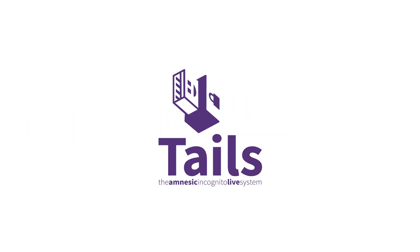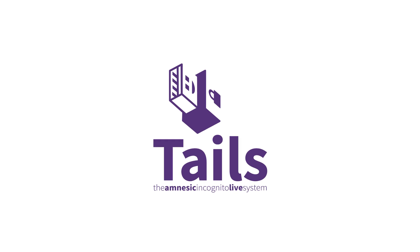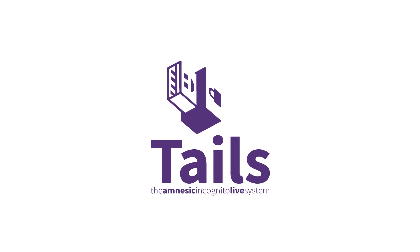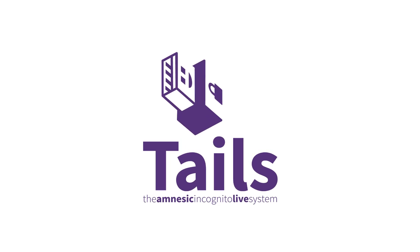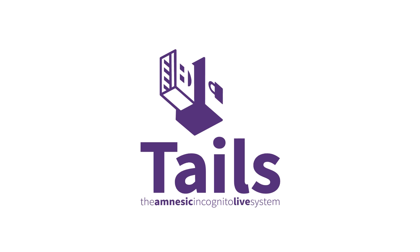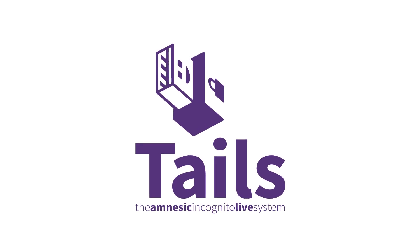This video is part of a series on the TAILS operating system. If you haven't yet, make sure you watch our other videos on TAILS. Click or tap on the pop-up message to access them.